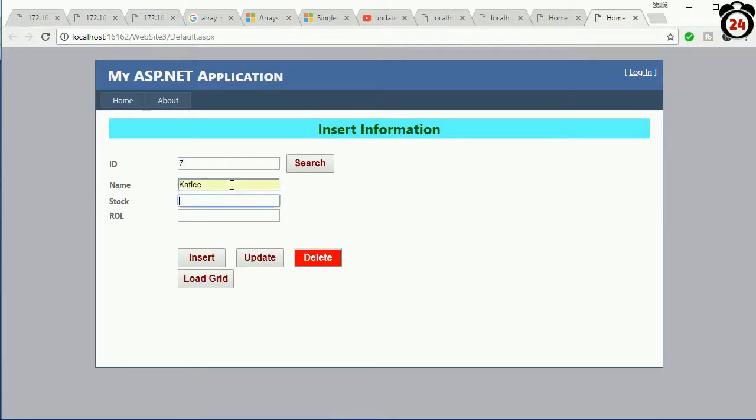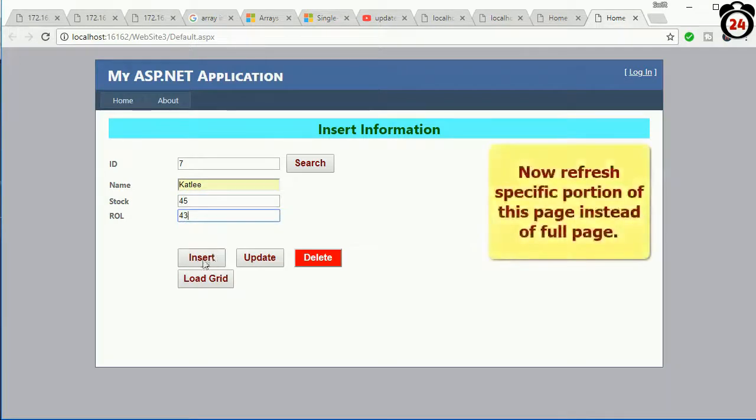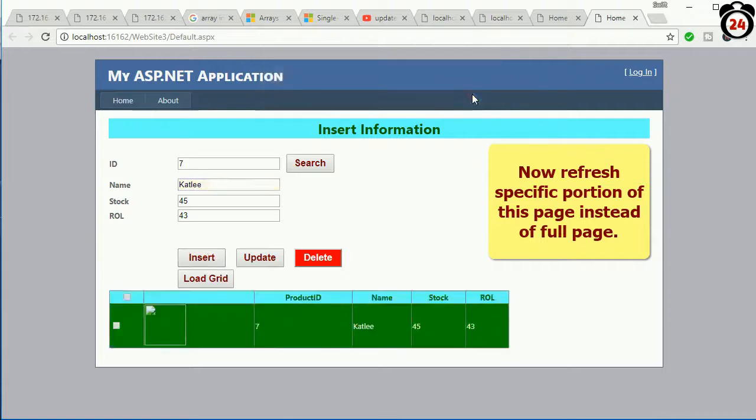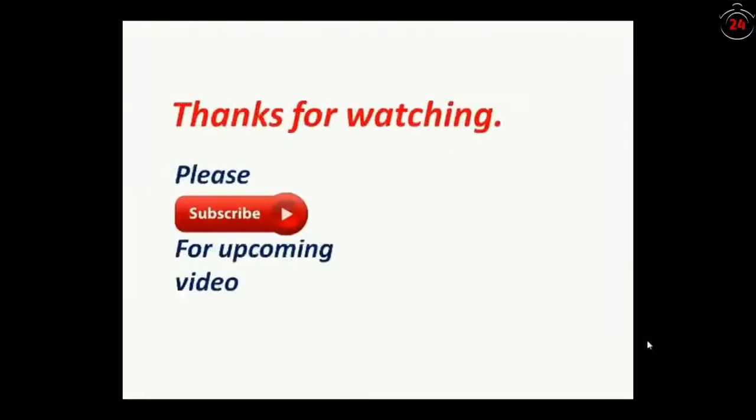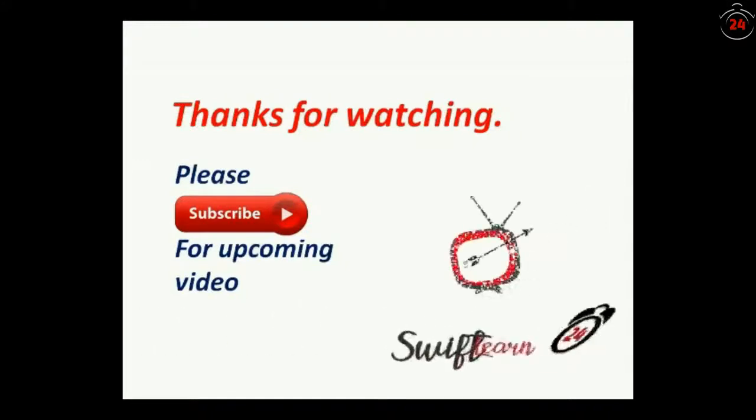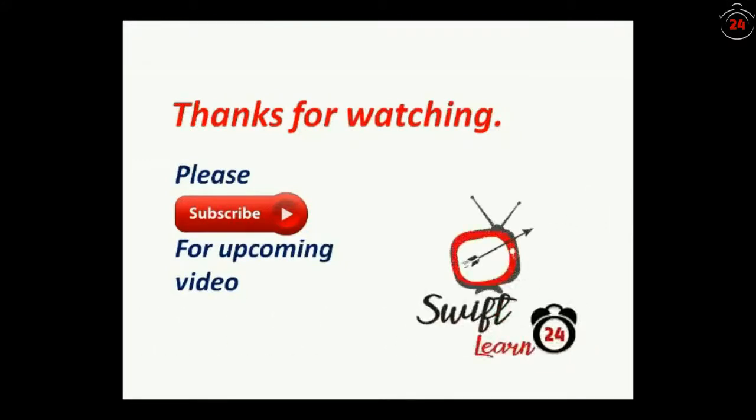ID 7, Kathleen, and Stock 45. Level 43. Just insert. Successfully inserted and you see that it did not replace the full page.